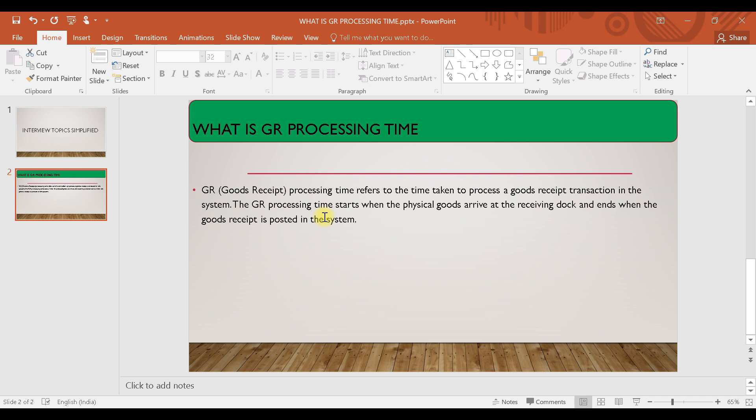Most of the time you can see in the vendor master configuration you have set some of the GR processing time as 2 days, 5 days, or you can see the field was there. So what is the necessity of that GR processing time or what is the need of that GR processing time?